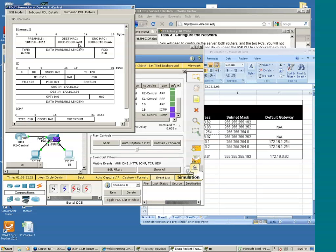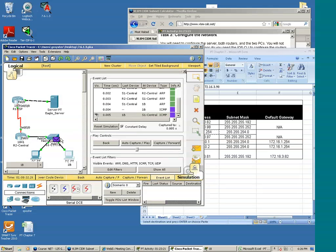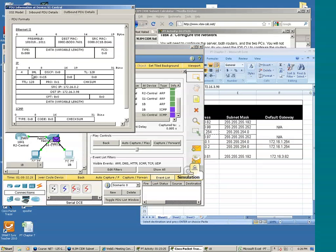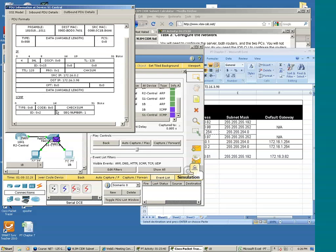Let's look at the source MAC address — it's the IP address of 1B. The destination is R2, which is the default gateway. And let's look at the layer 3 information. We see the source IP is 0.2 and the destination is 3.98. And we see the actual ping information — that is sequence number 1.